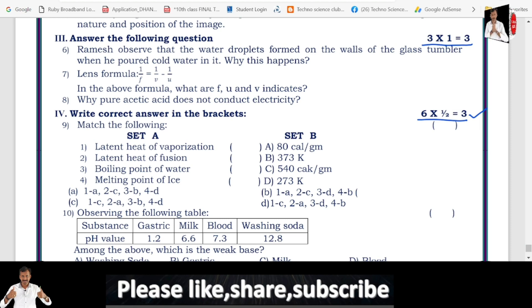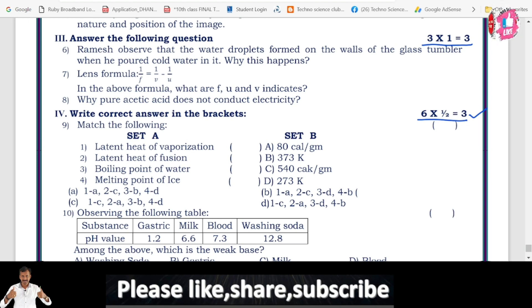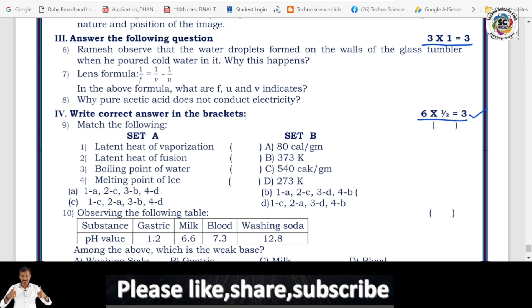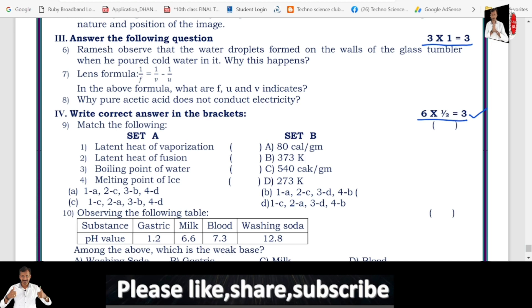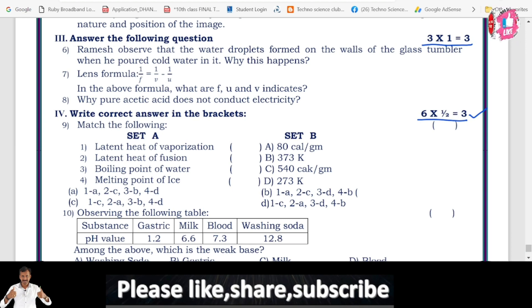Question 6: Ramesh observed that water droplets formed on the wall of a glass tumbler when cold water was poured in it. Why did this happen? Because of condensation. By the cold water, the temperature of the air around the tumbler decreases. By decreasing the temperature, the water vapour particles around the tumbler get cooled, lose their heat, and convert from gaseous state into liquid state, sticking on the surface of the tumbler. This is called condensation.